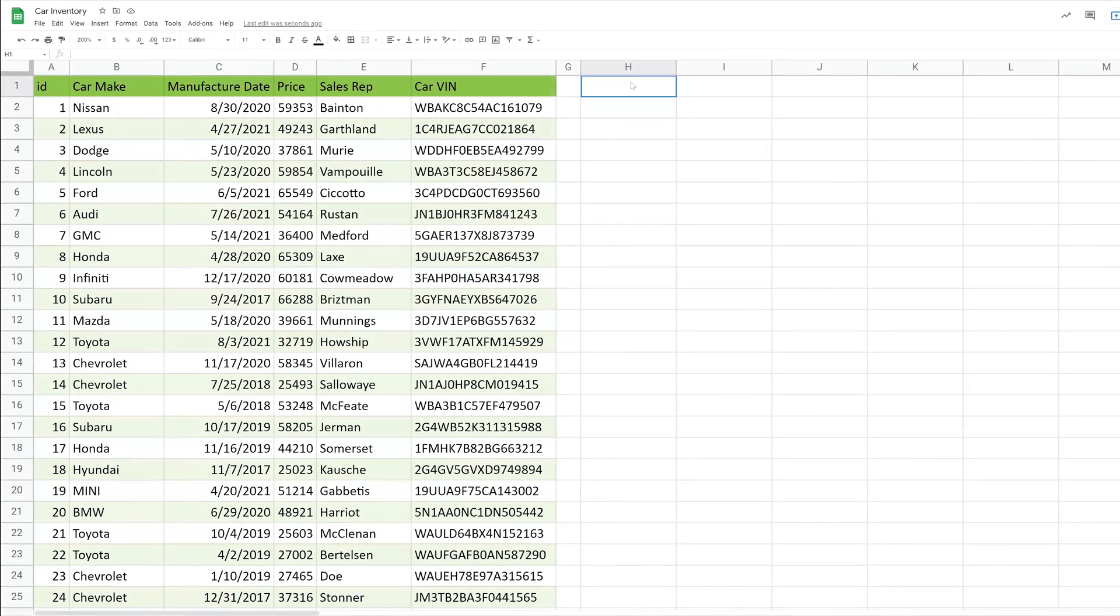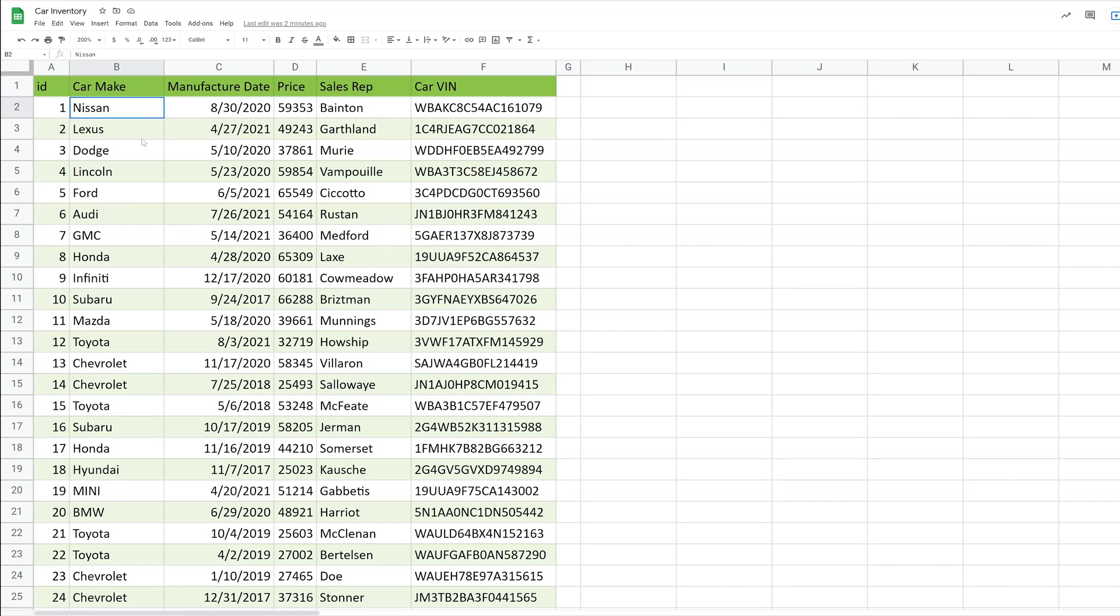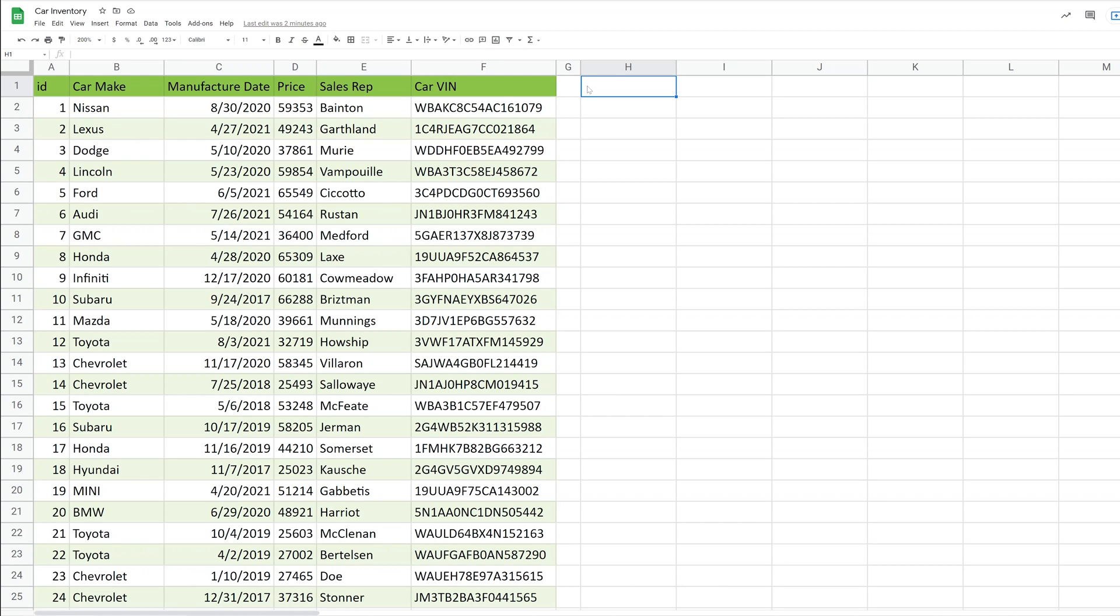The first thing that we're going to do, let's just say we want to get a count of the number of each make of car. So we want to say what's 17 Nissans, five Lexuses. Let's say we're going to make a column just called car make, and then we'll have another column for the count.